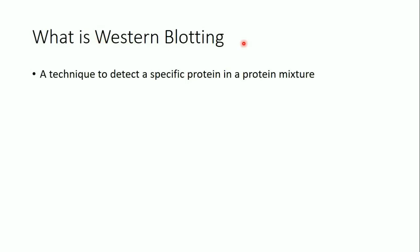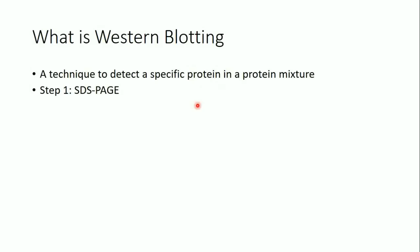The first step in western blotting is SDS-PAGE. By the way, there is a video in my channel talking about SDS-PAGE, so if you didn't watch it, I highly recommend you go watch that video and then come back, because it will be much easier to understand western blotting if you understand SDS-PAGE. So, to detect a specific protein in a protein mixture, we should first separate the proteins using SDS-PAGE.